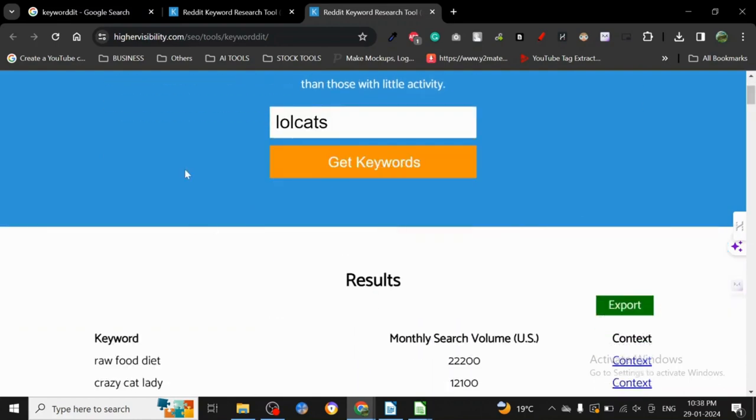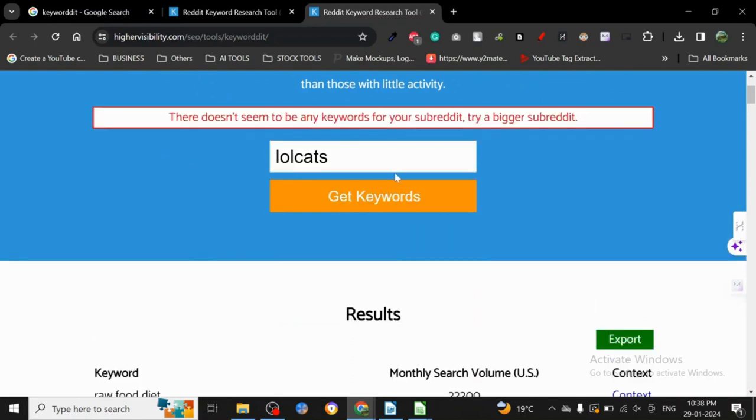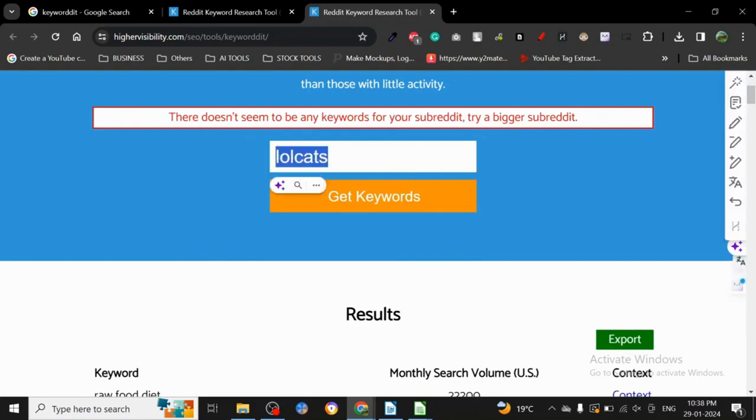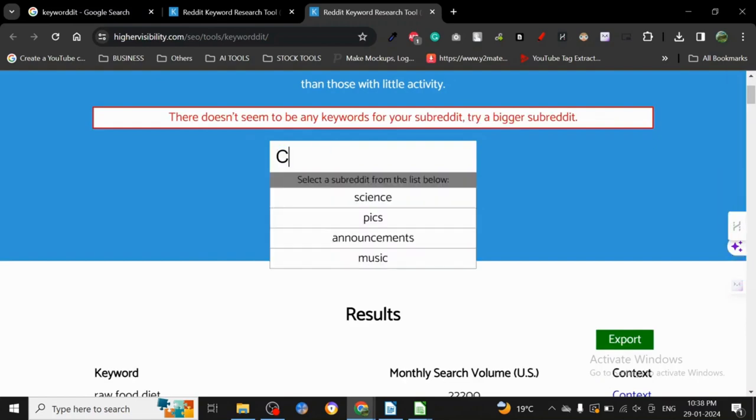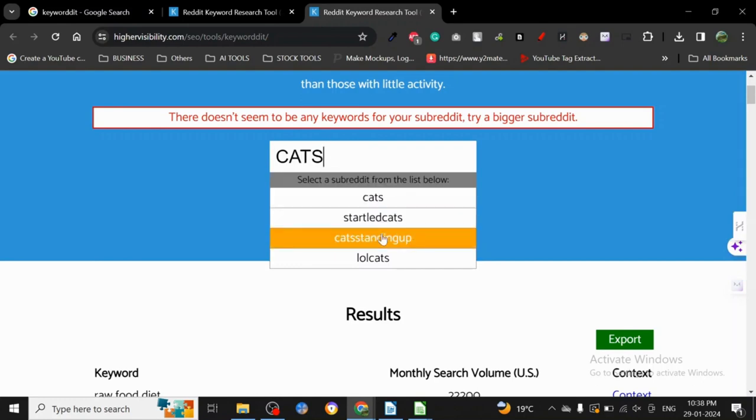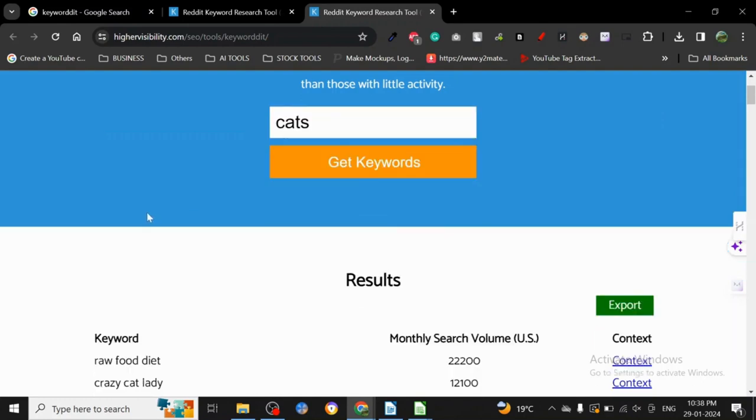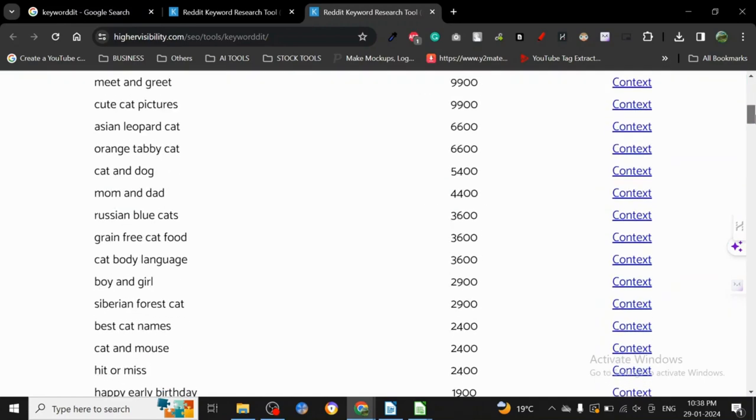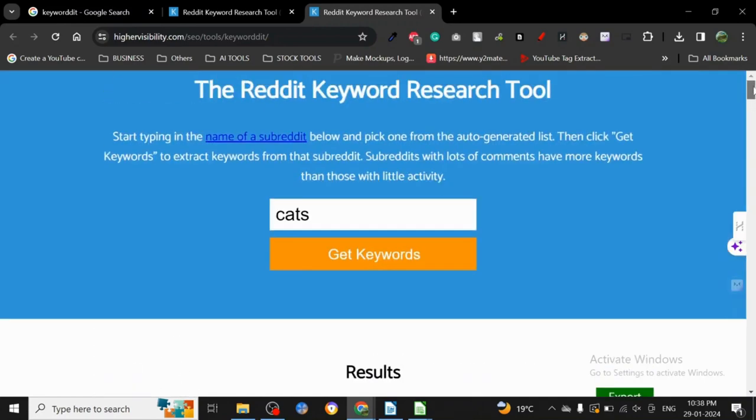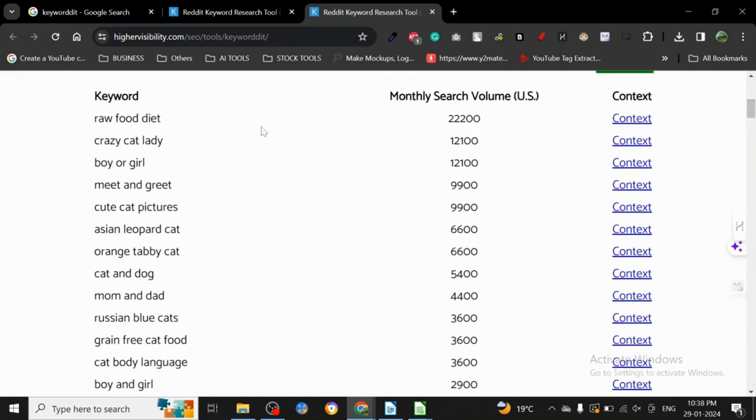Lolcats, alright. So I've basically selected a subreddit. If you want to write about the subreddit, there you go. It has given me this list: raw food diet, crazy cat lady, boy or girl. Now some of these keywords may get you in a state of mind like, what are these people talking about?